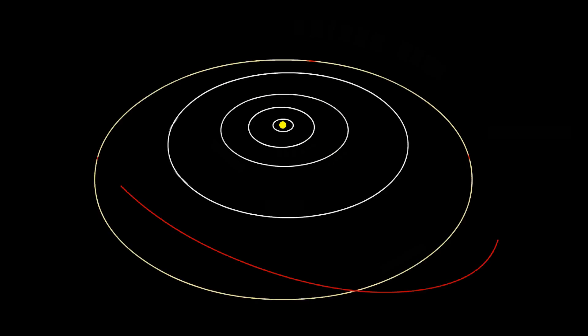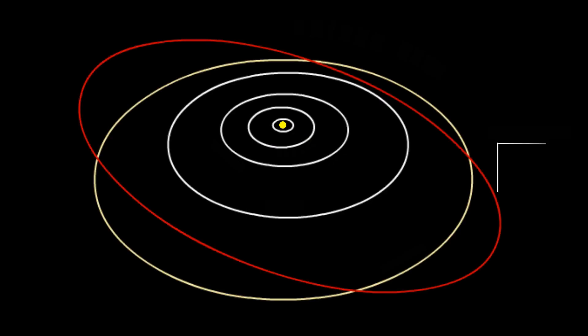The planets in our solar system all orbit the sun in a flat plane. Pluto, however, orbits the sun at a 17-degree angle to this plane, thus intersecting Neptune's orbit.